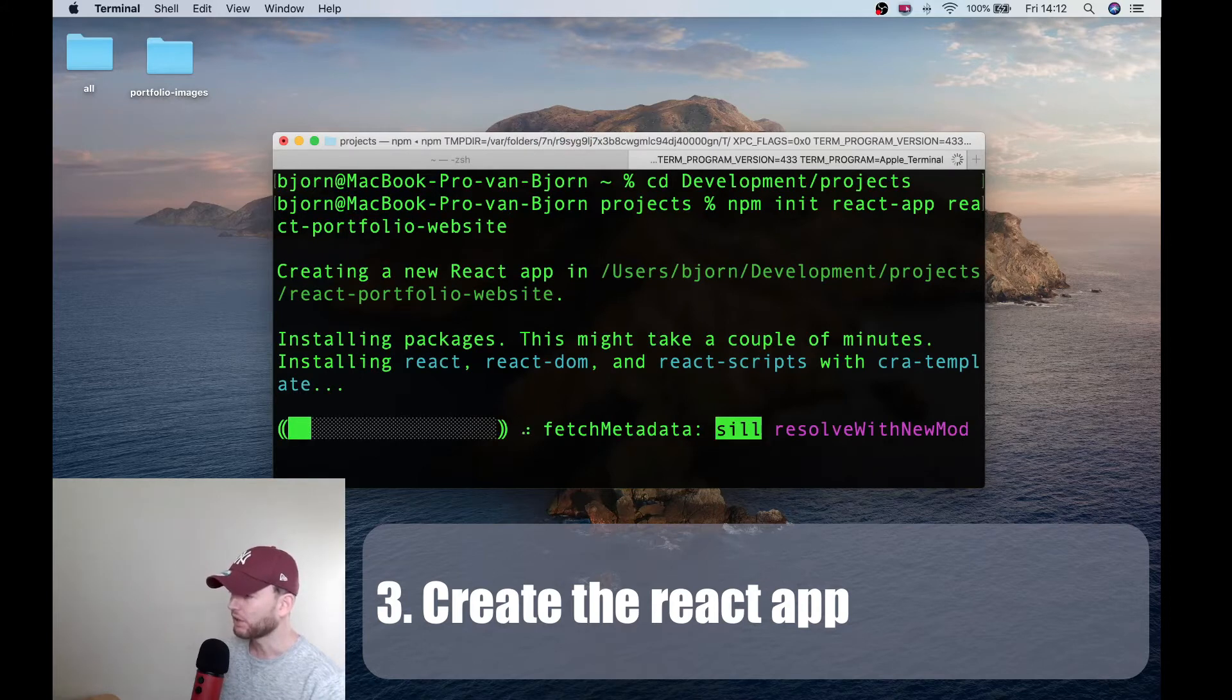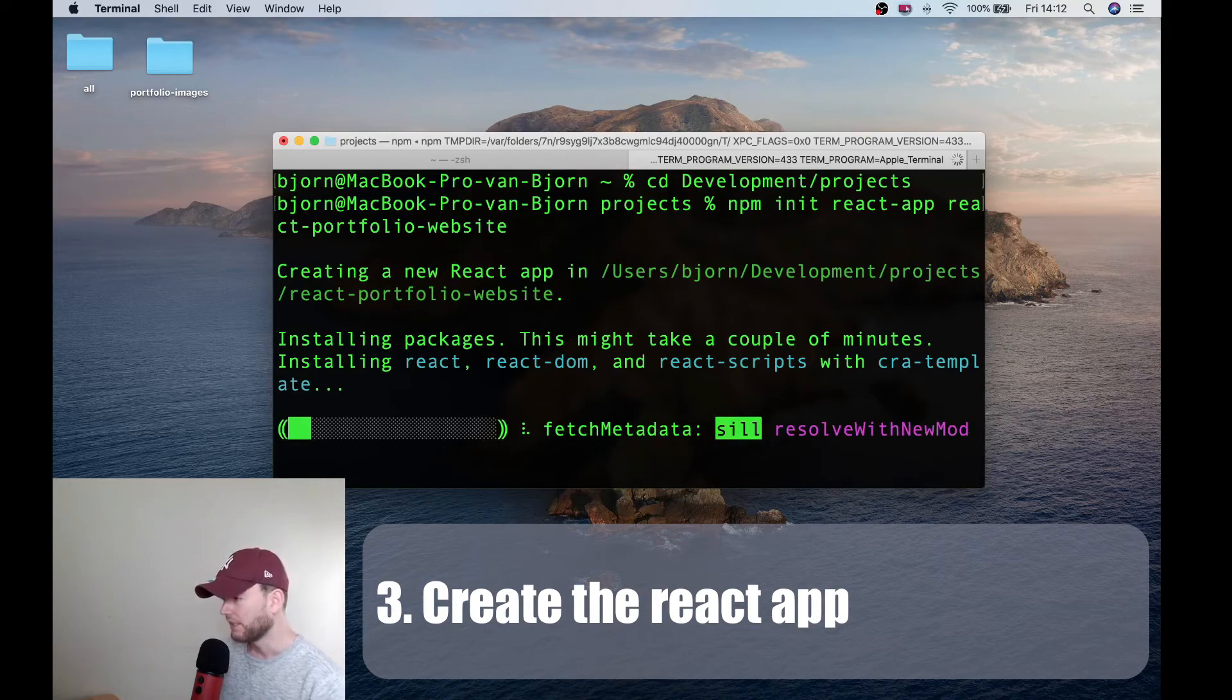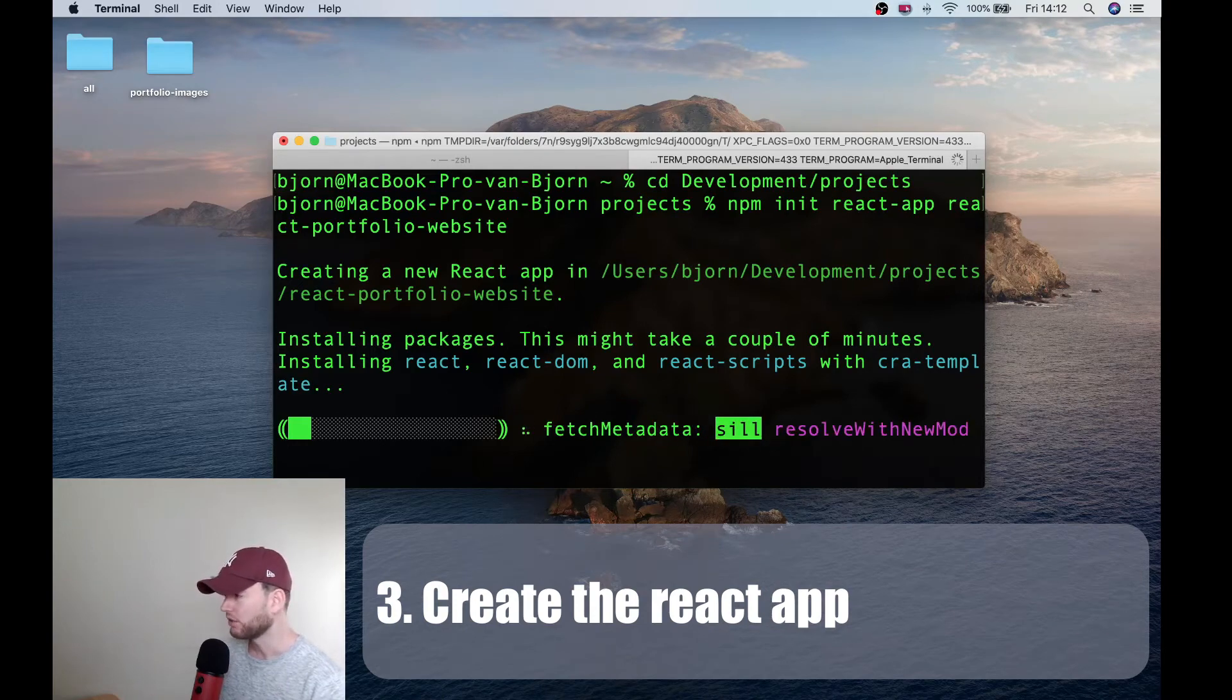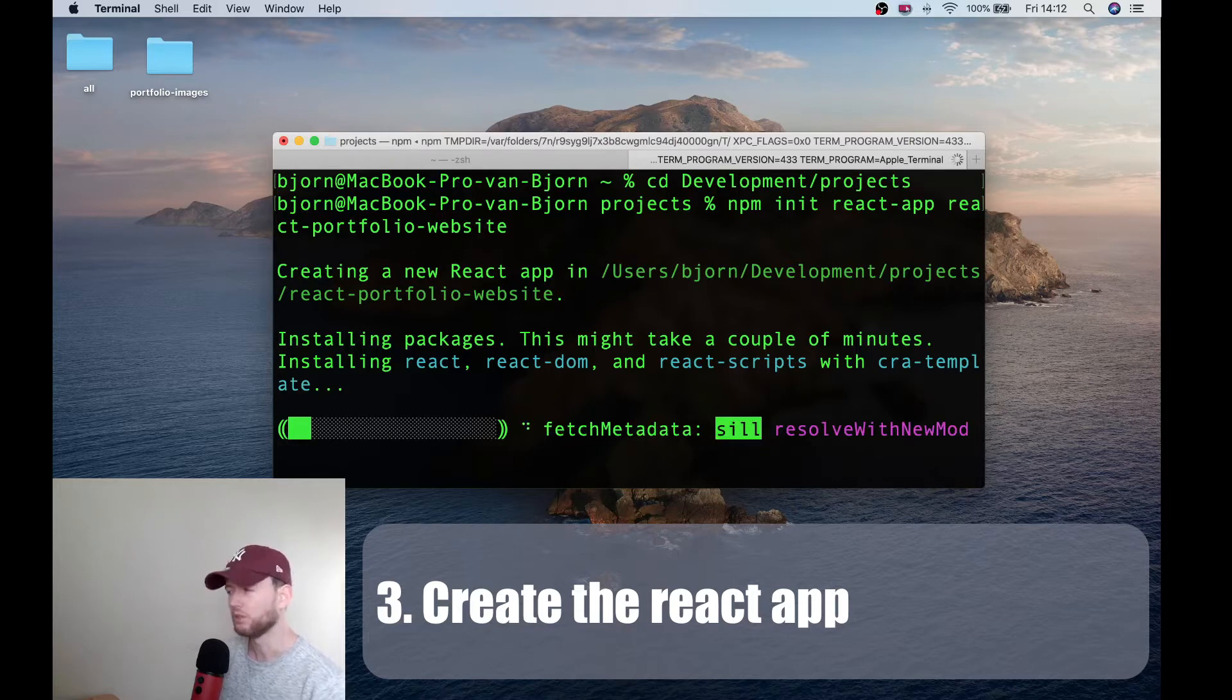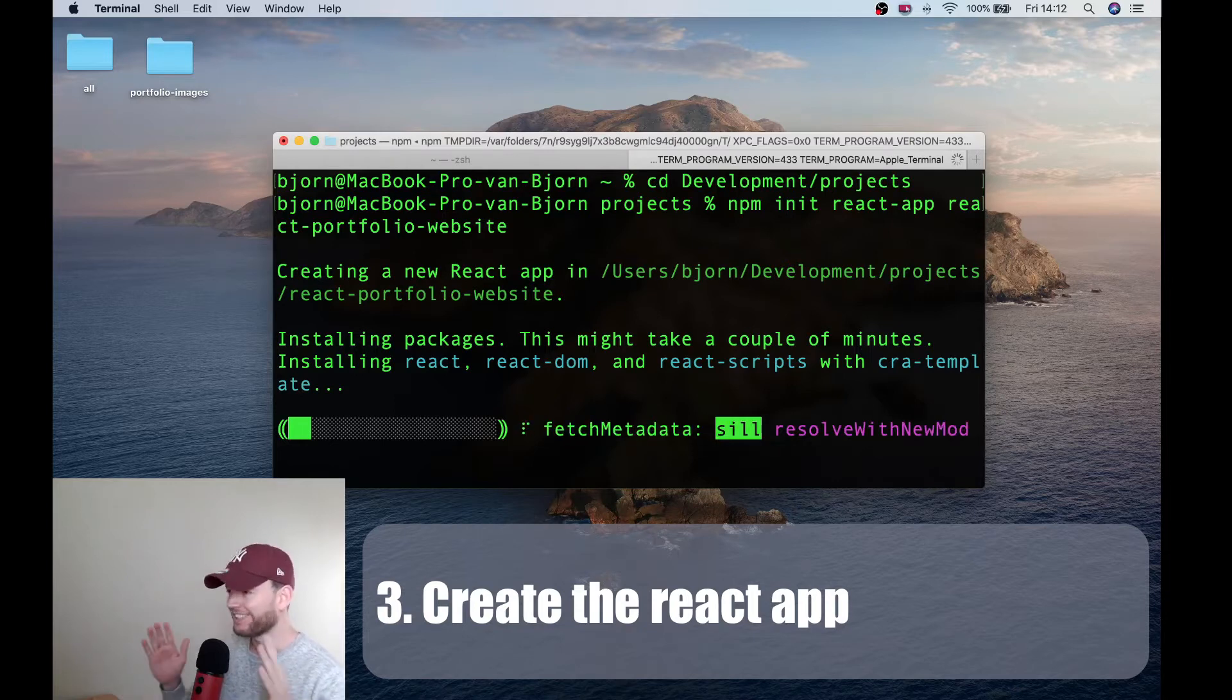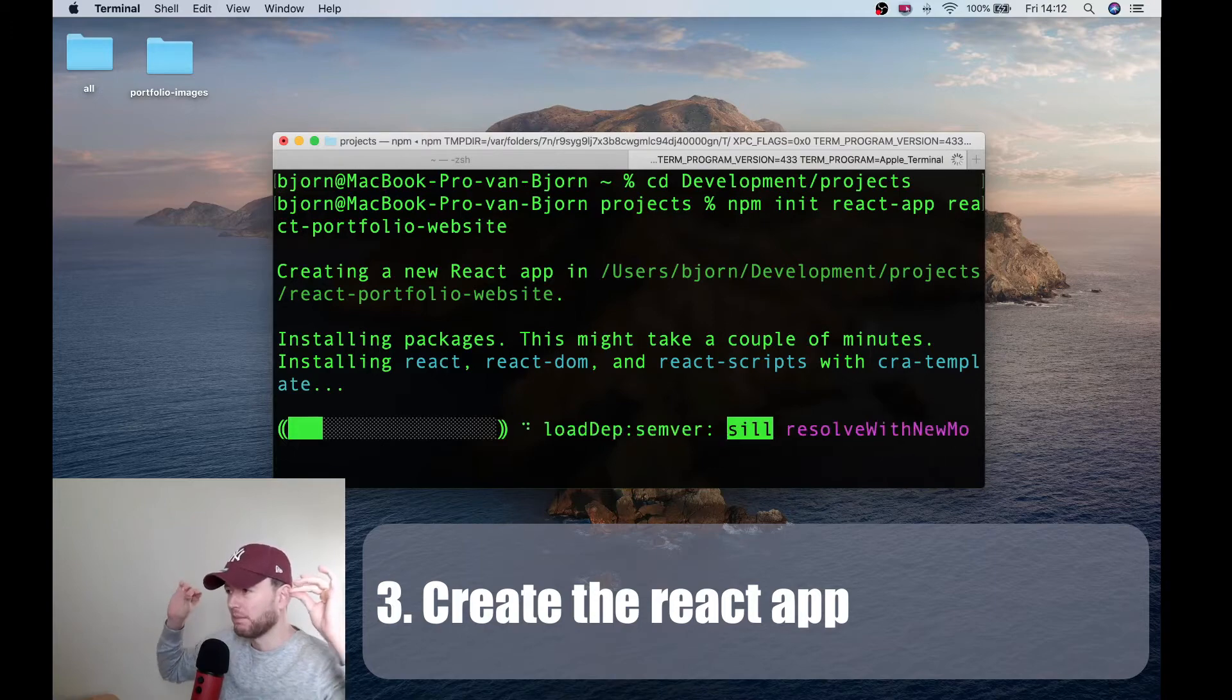And this will create the project and all the dependencies that are needed. So yeah, it is very easy to create a basic project with the create react app tool. Now guys, this will really take a while. So let's speed it up.